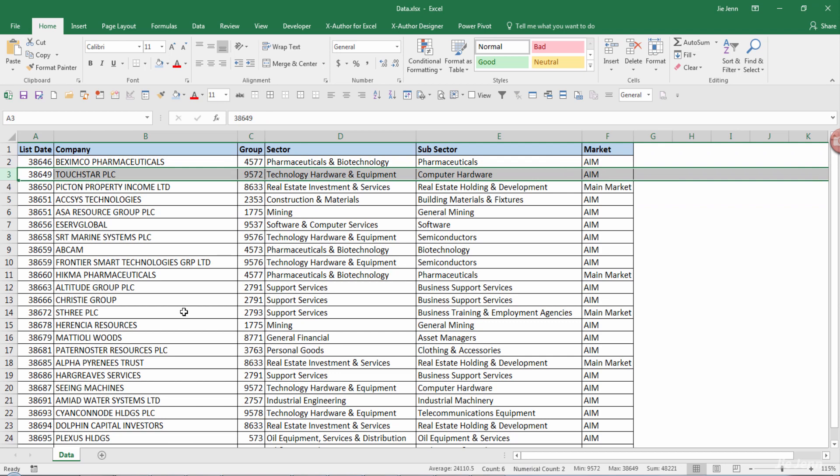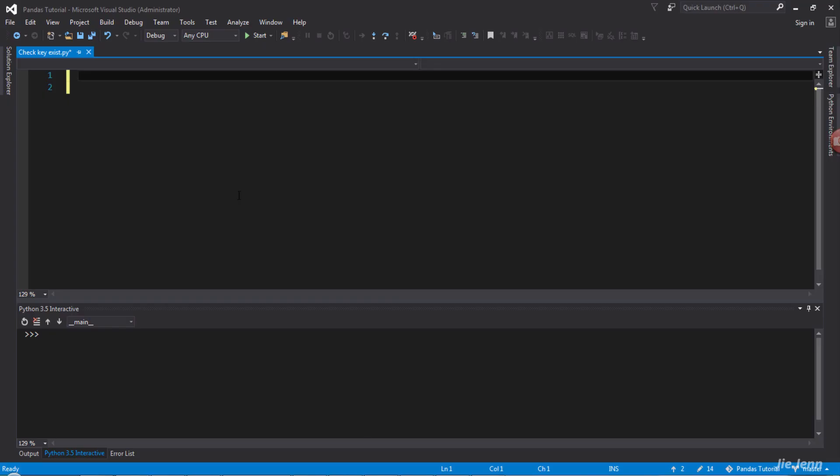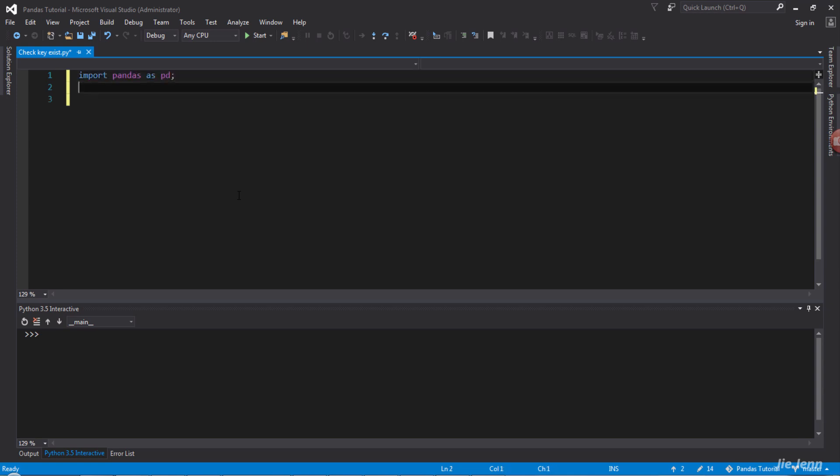And to do that, first of all I will import the pandas module: import pandas as pd. And then I want to...